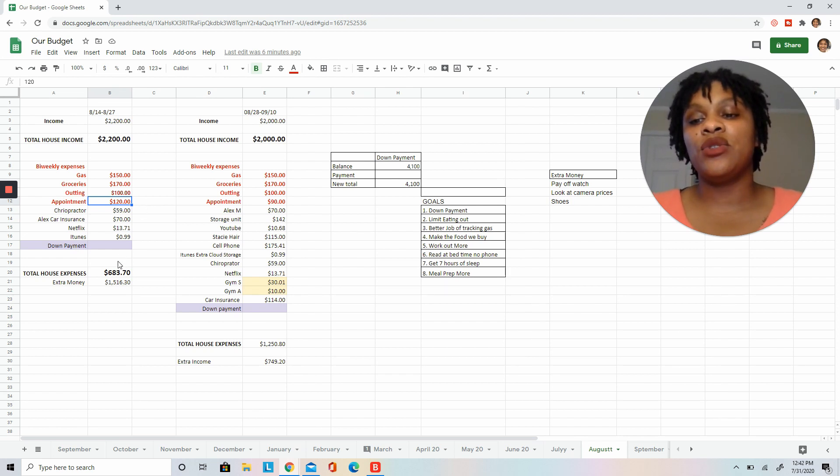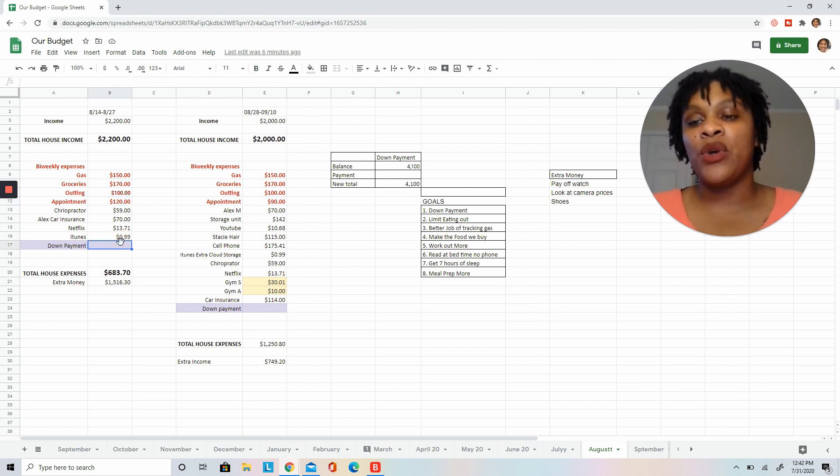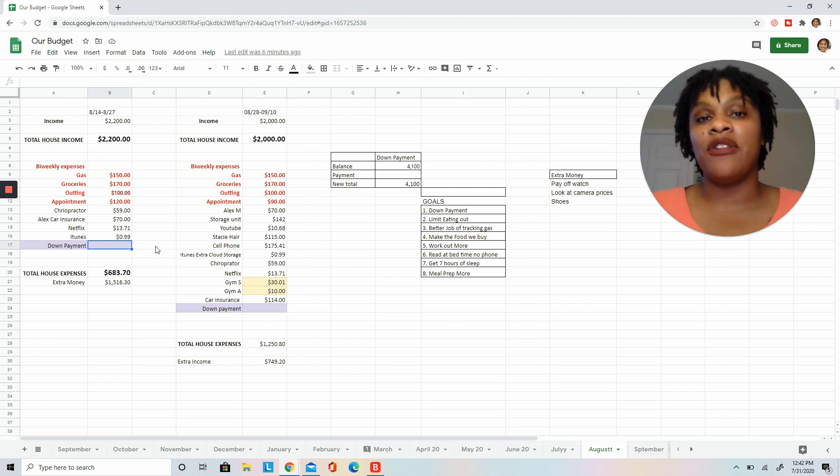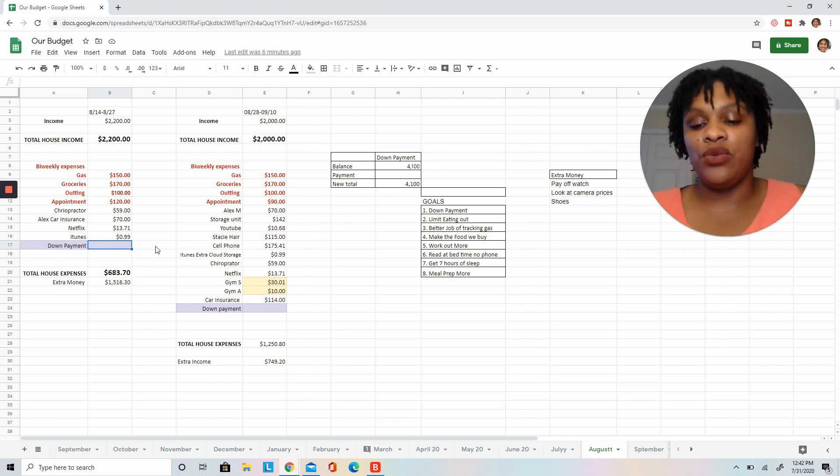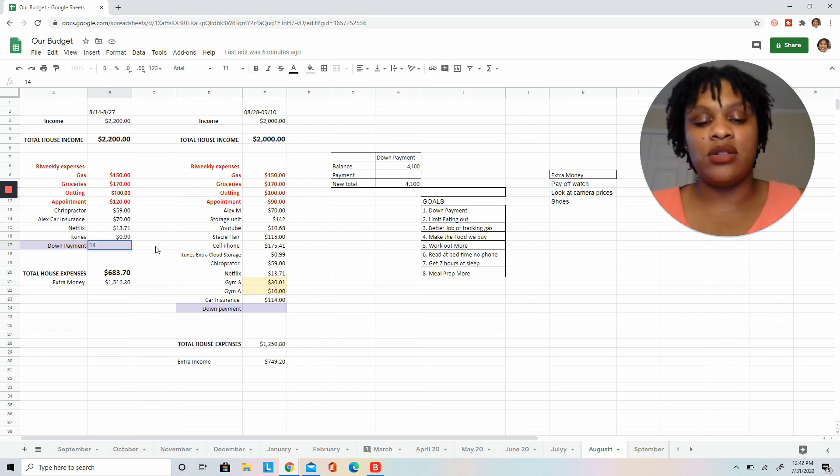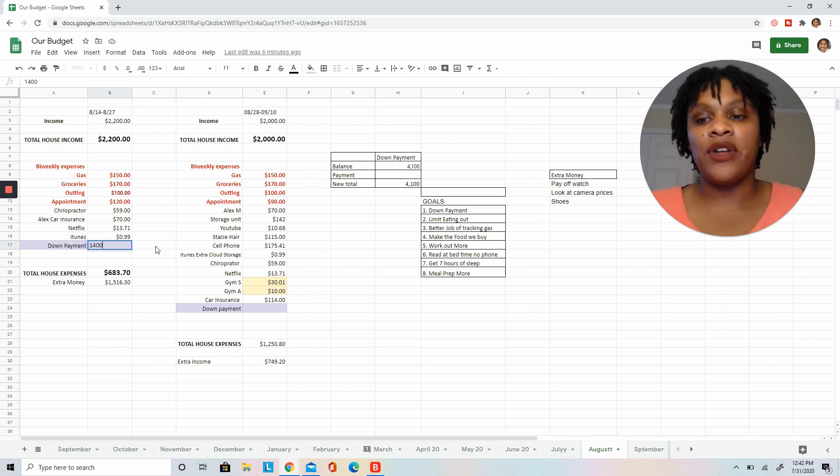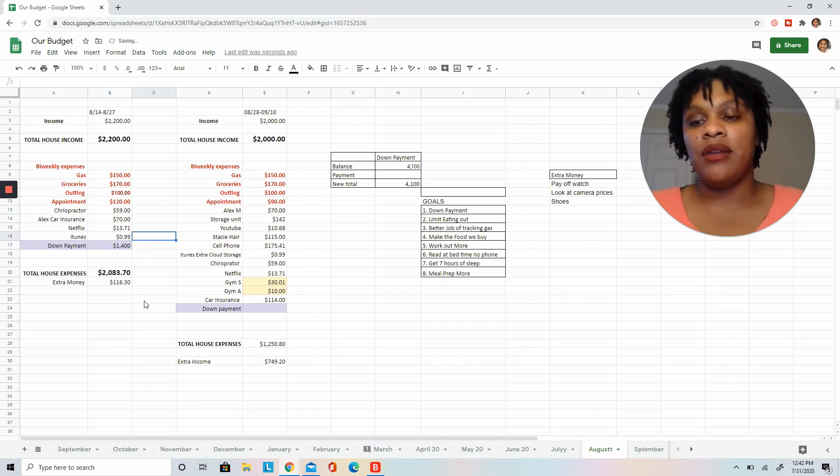So far this month we have extra money. One thing that we like to do is to have a little bit of a buffer. So I'm going to leave a $100 buffer here, so I'm going to do $1,400 in our down payment fund for this month, and we'll see what that leaves us with: $116. I'm okay with that.